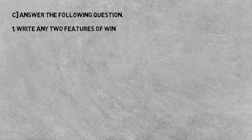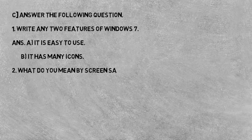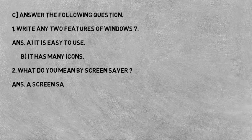Windows 7 ke do features - Answer: A) It is easy to use, B) It has many icons. Second, what do you mean by screen saver? Screen saver se aap kya samajhte hai?